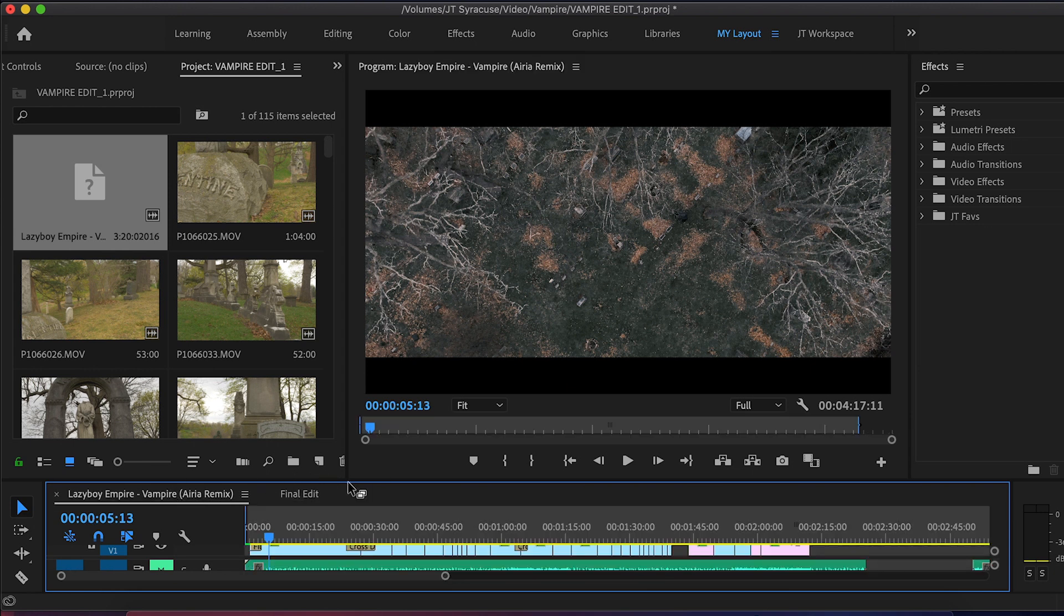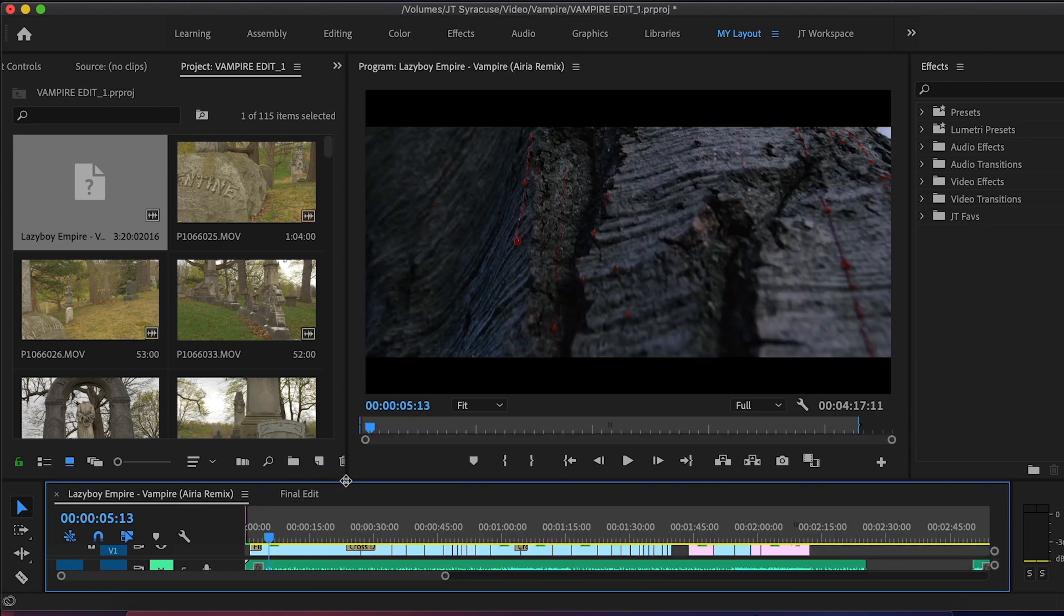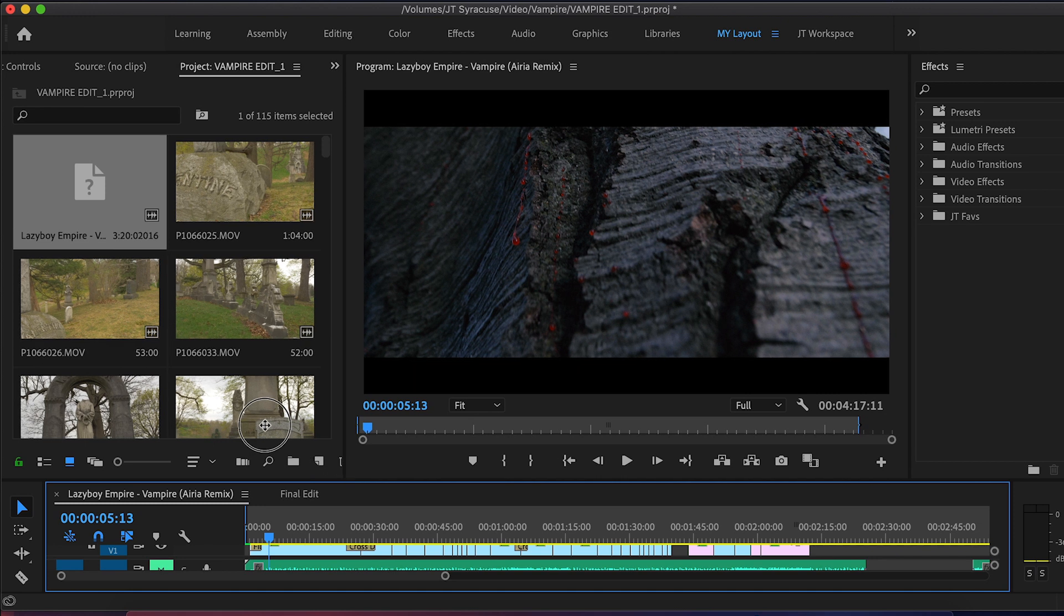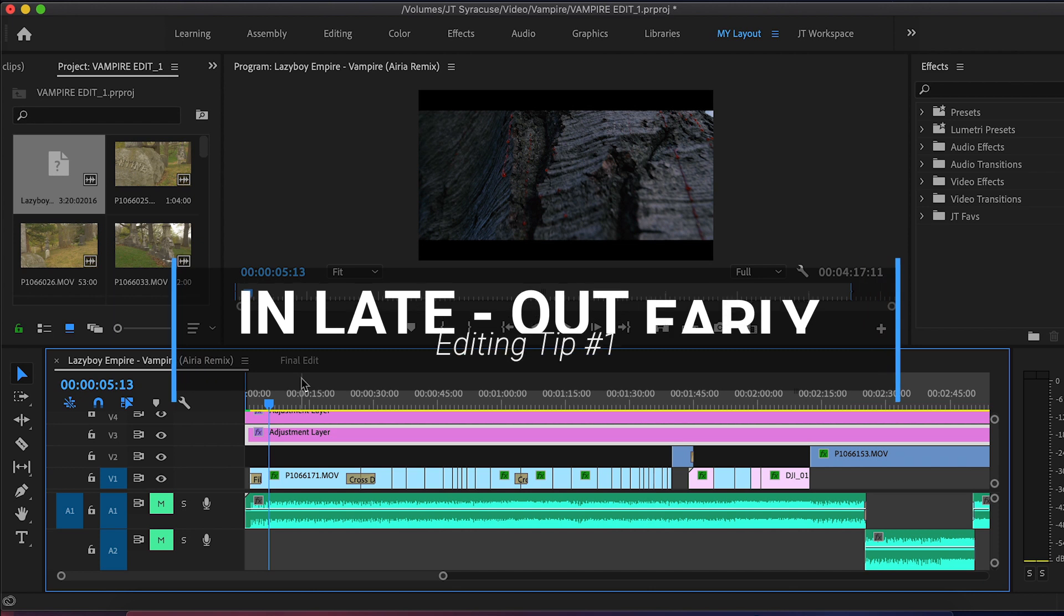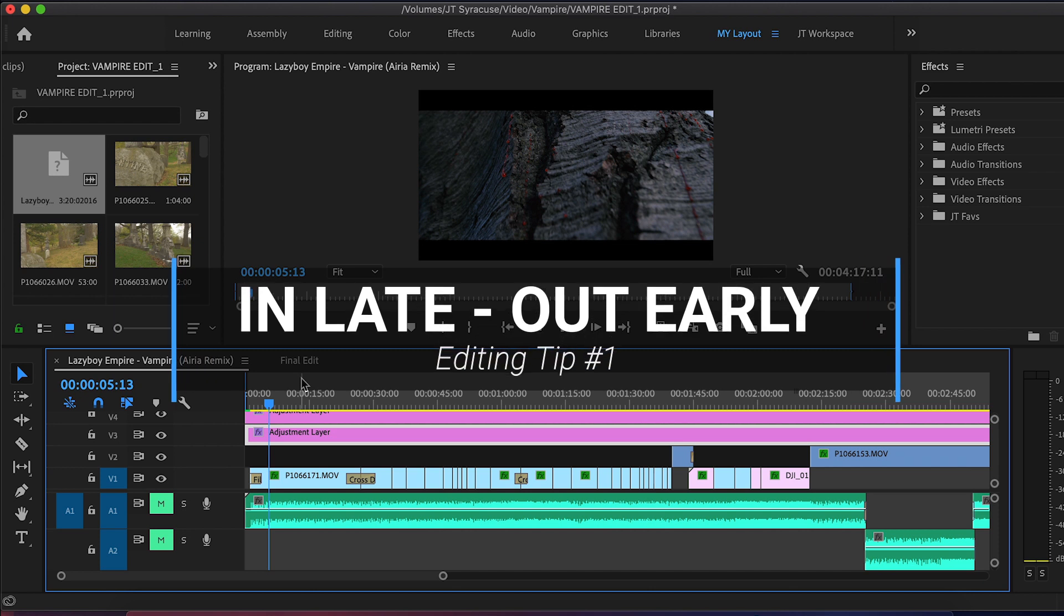Let's take a look at my timeline in Premiere Pro and start talking about these editing tips and tricks. The first tip I have for you is called In Late, Out Early.